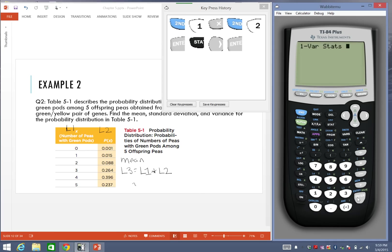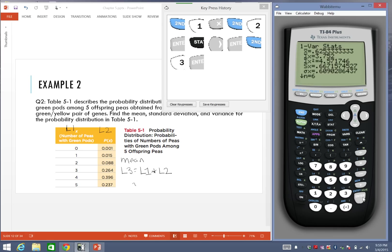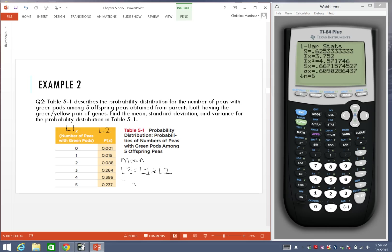I'm going to press enter. This is where I would actually enter the list that has the values. Since we're looking at L3, we're going to type in second 3 and press enter. Then it spits out all these values with the mean and standard deviation.